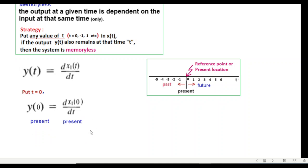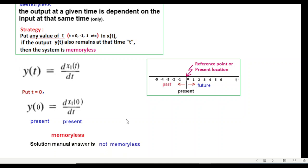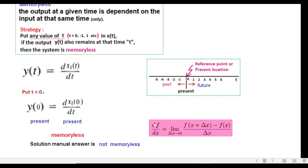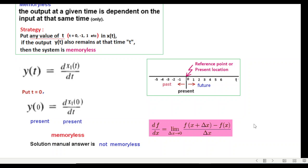From here we conclude that this system is memoryless, but the answer in the book says it is not memoryless. And one justification given by Jaleel is that if we take the definition of the differentiation, and if we instead of x now we substitute t, put t equals zero, then we have this term dt or dx left which takes it to the future. So that may be one definition, but this is not very convincing.